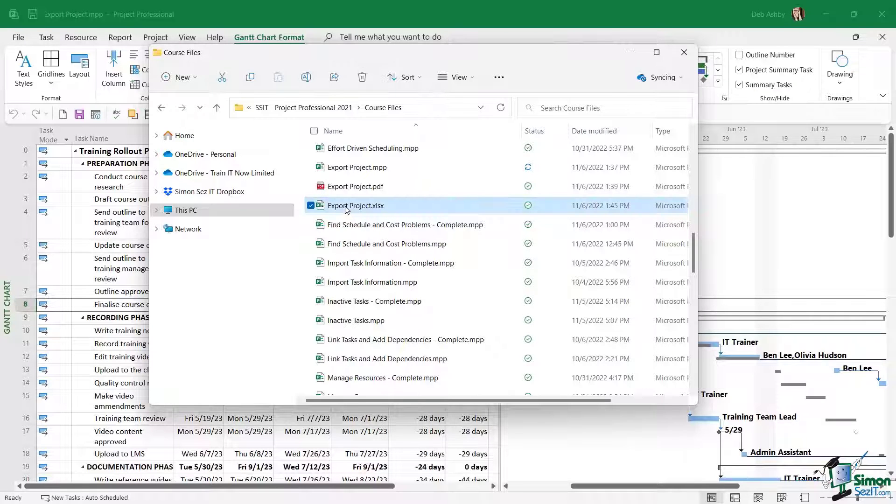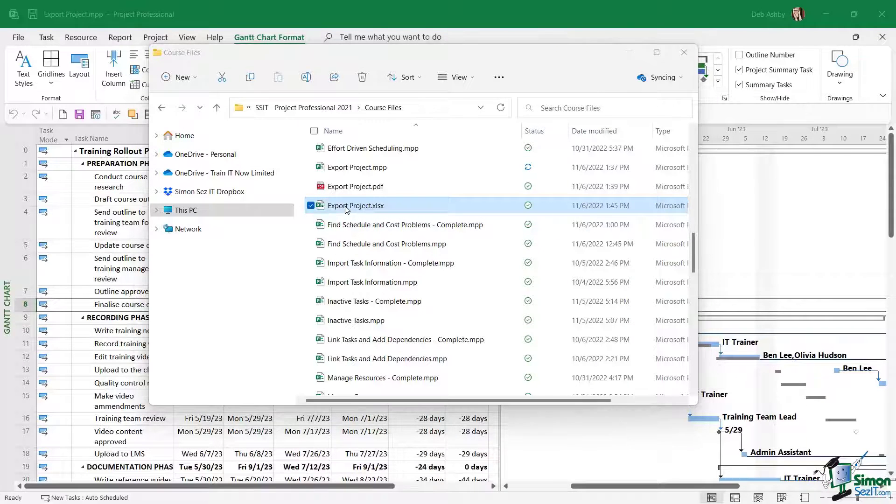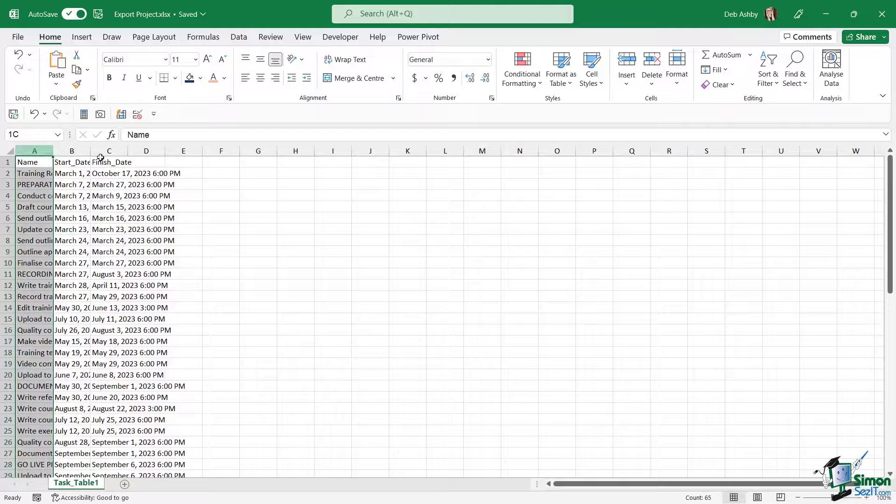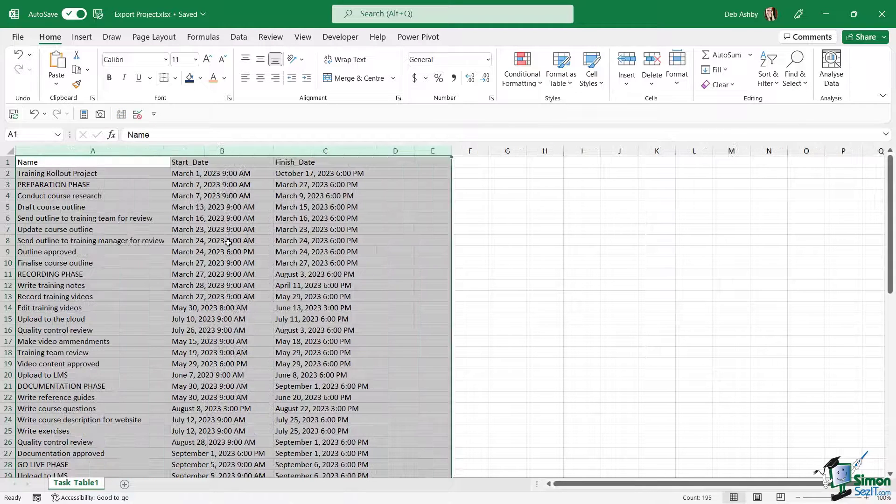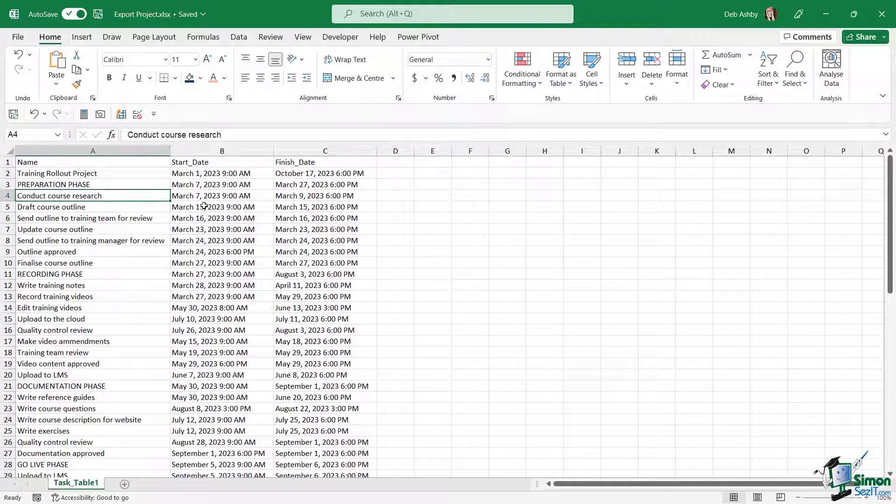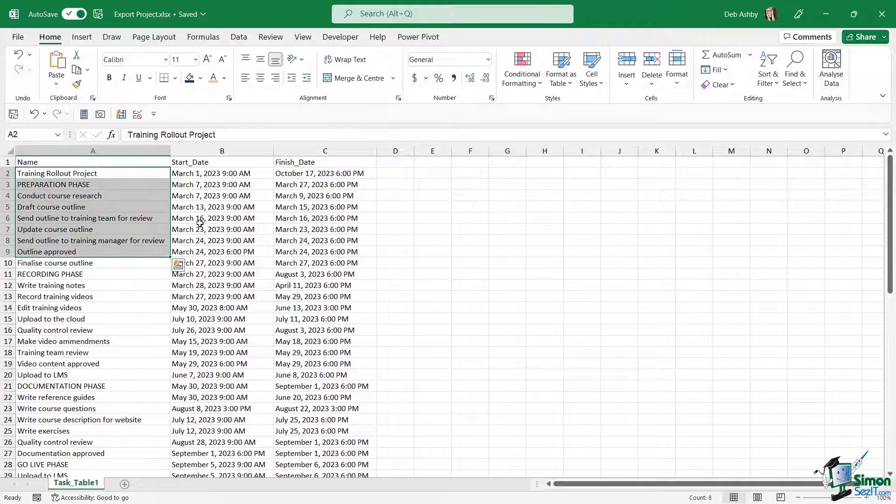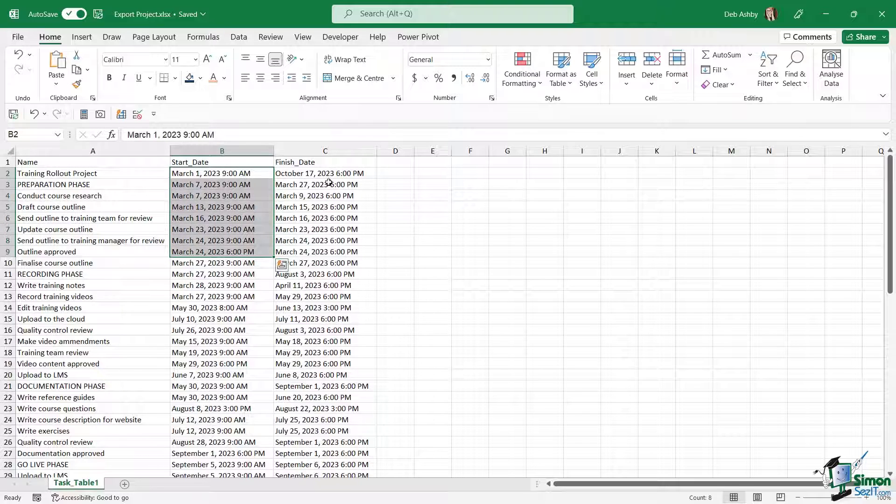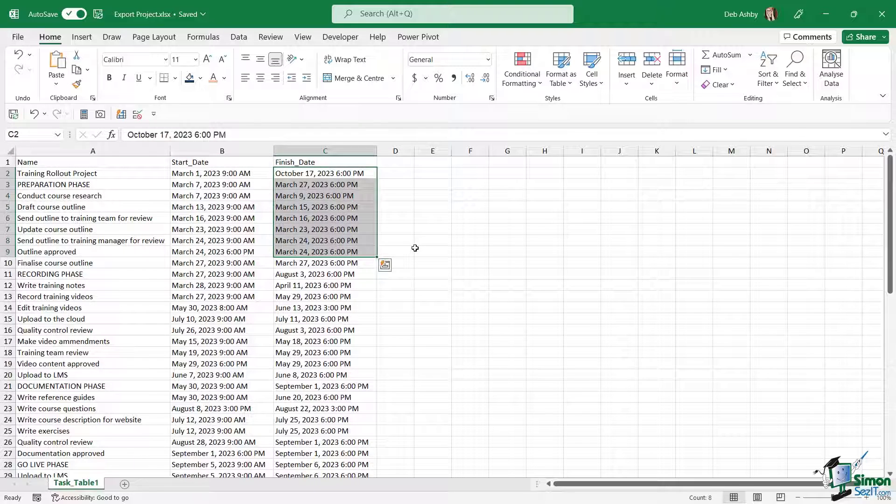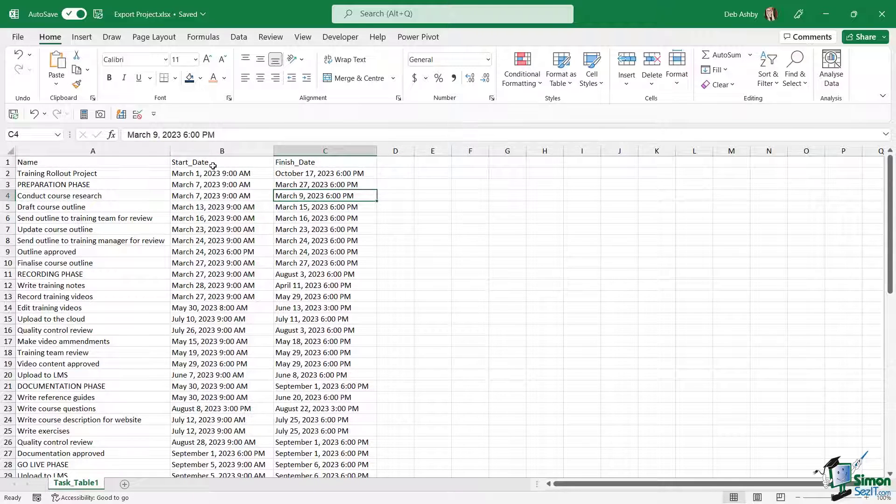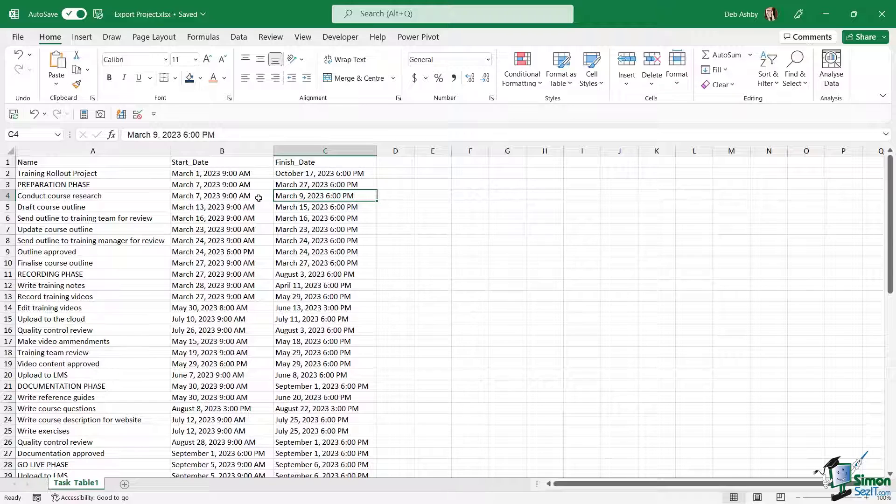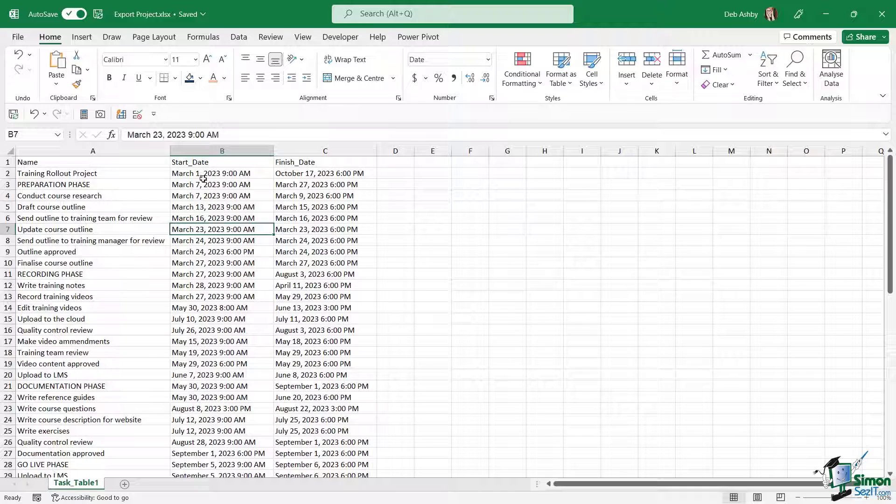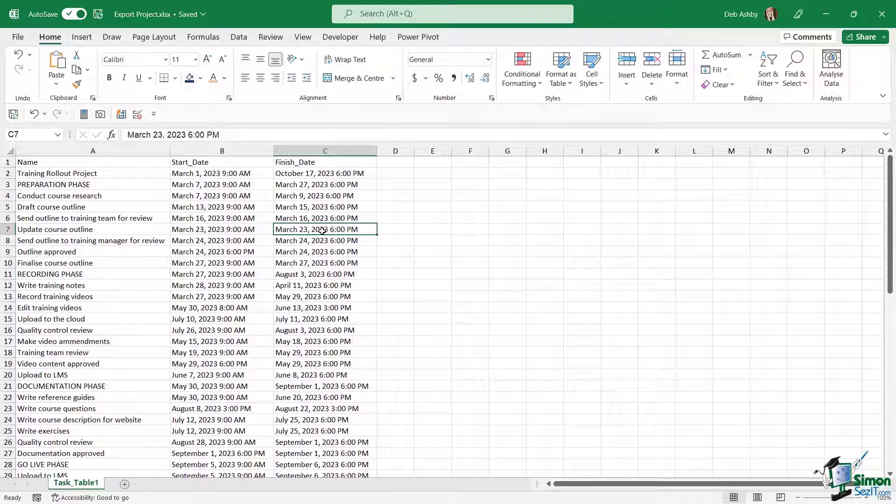I'm going to widen out these columns, but you can see that we have our data exported. We have the task name, we have the start date, and we have the finish date. Now you might want to fiddle around with these, apply some formatting to these columns. You might not want things like the time in here, but you can use Excel functions just to tidy up this data. You can then share this file with whoever you like.